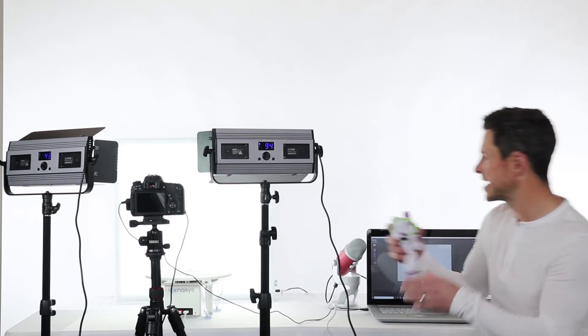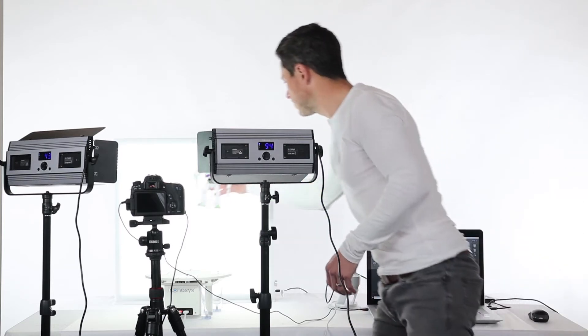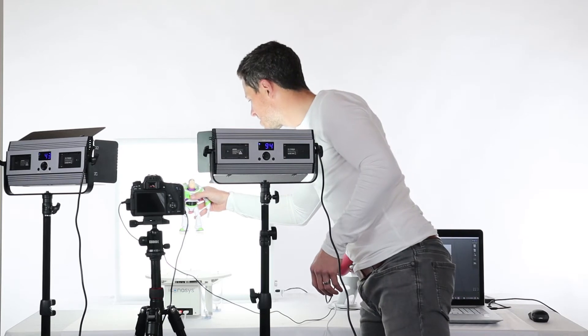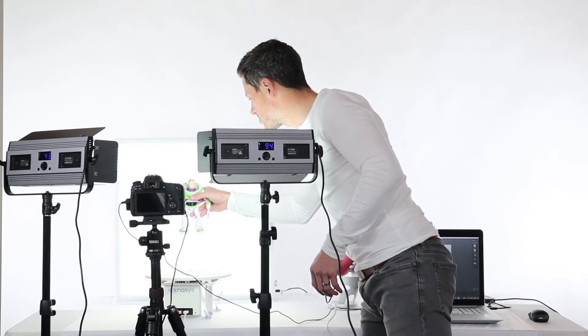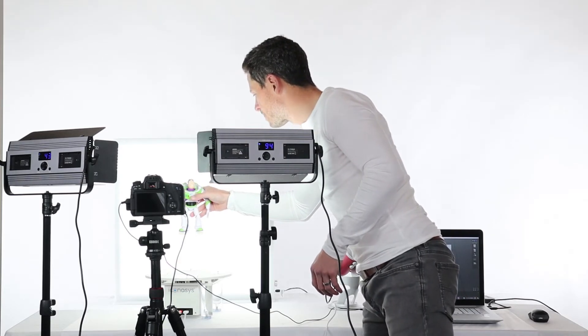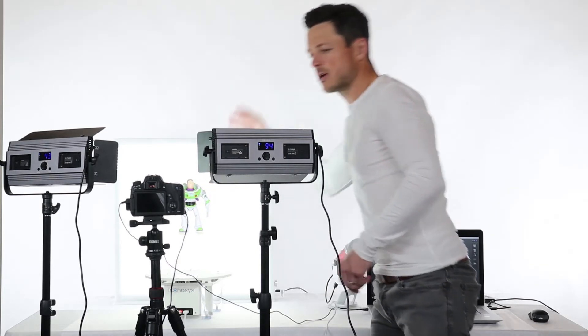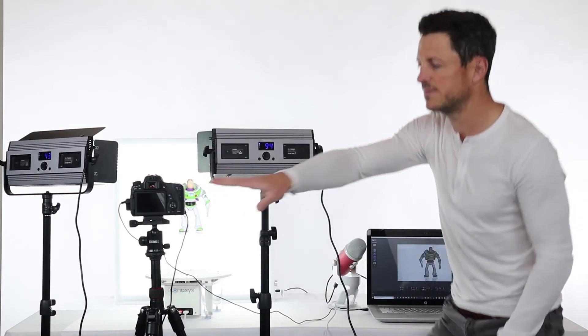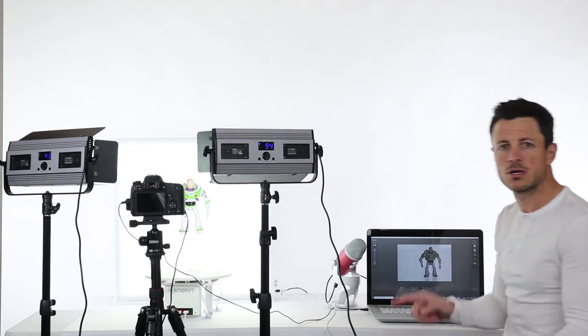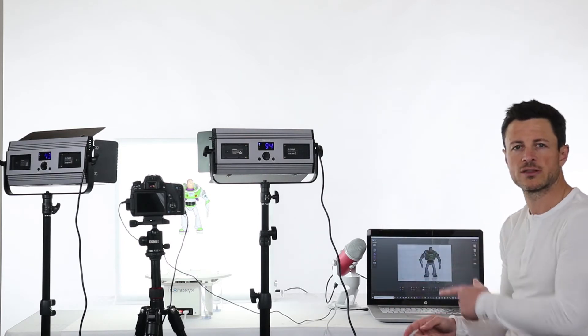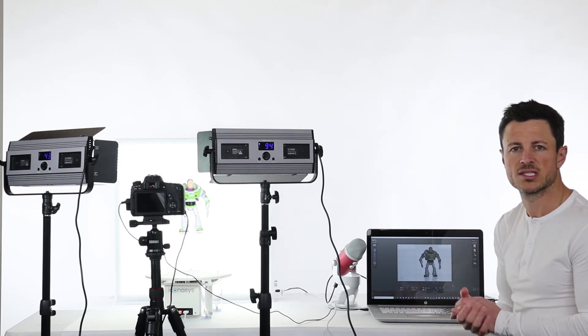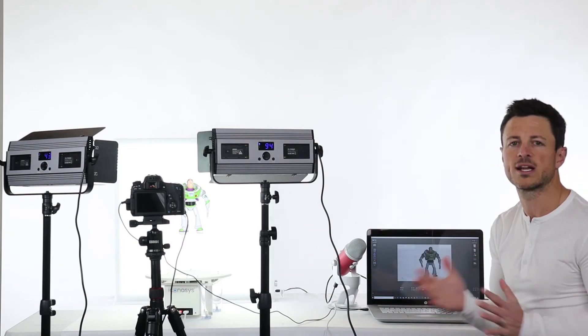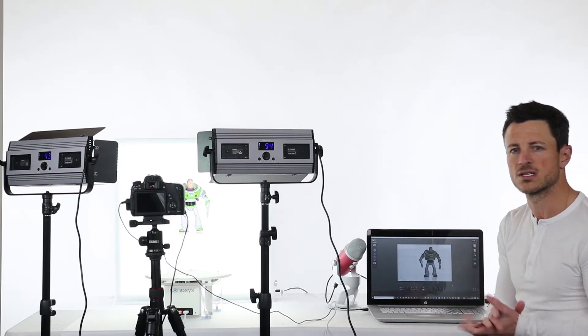So let's go ahead and take our object and we'll place it in the center of the turntable. And again our camera is connected via USB to our computer, so we'll turn the attention over to the software and walk you through the workflows.